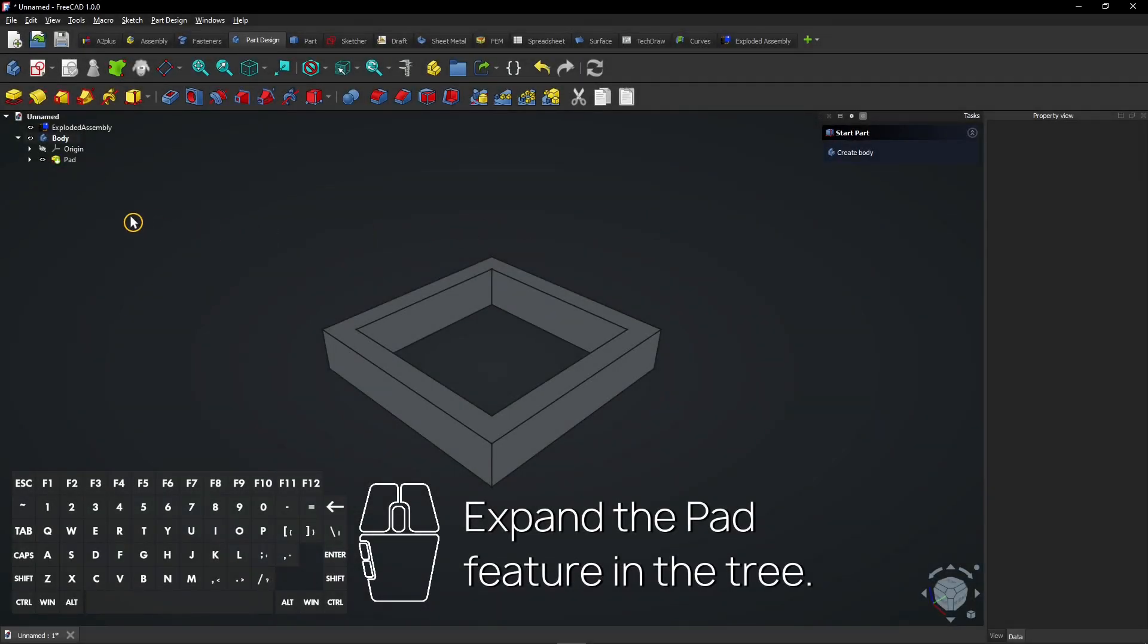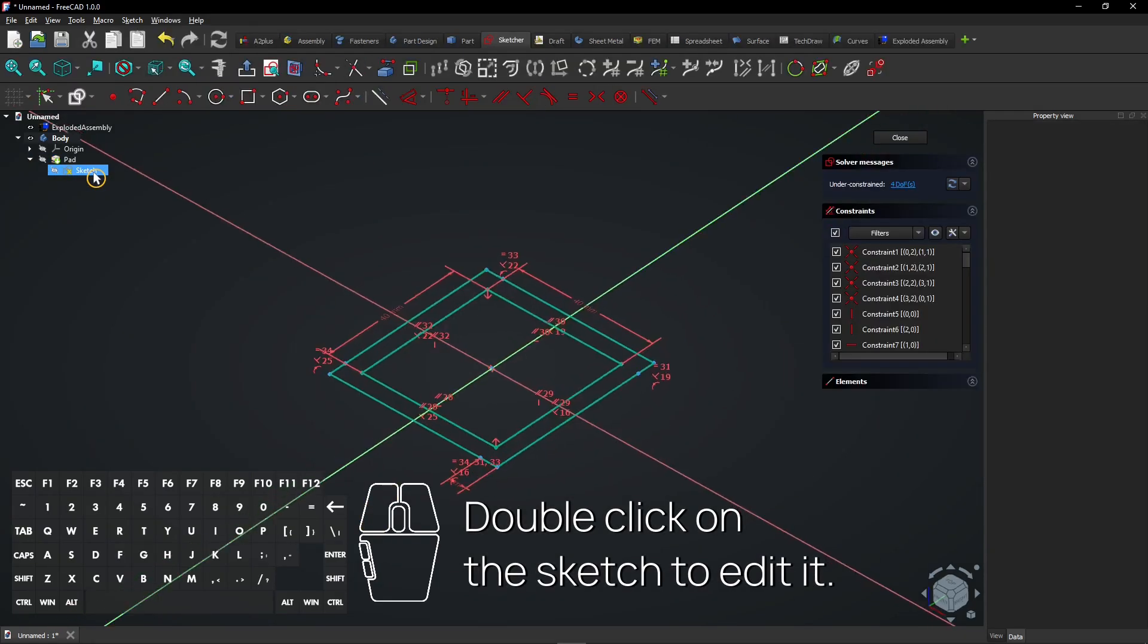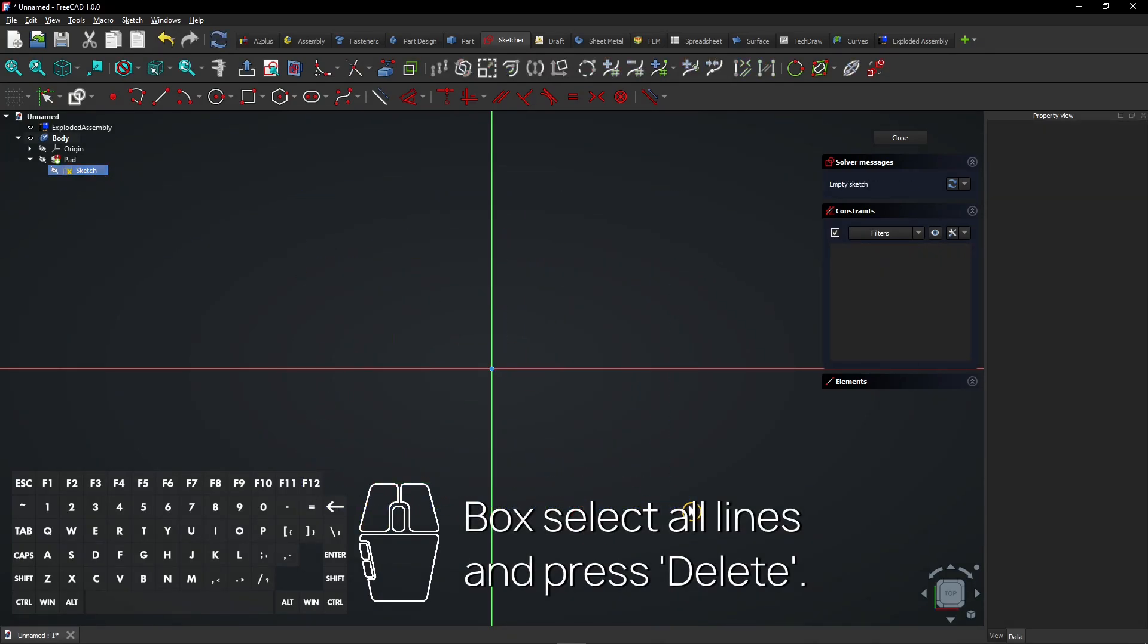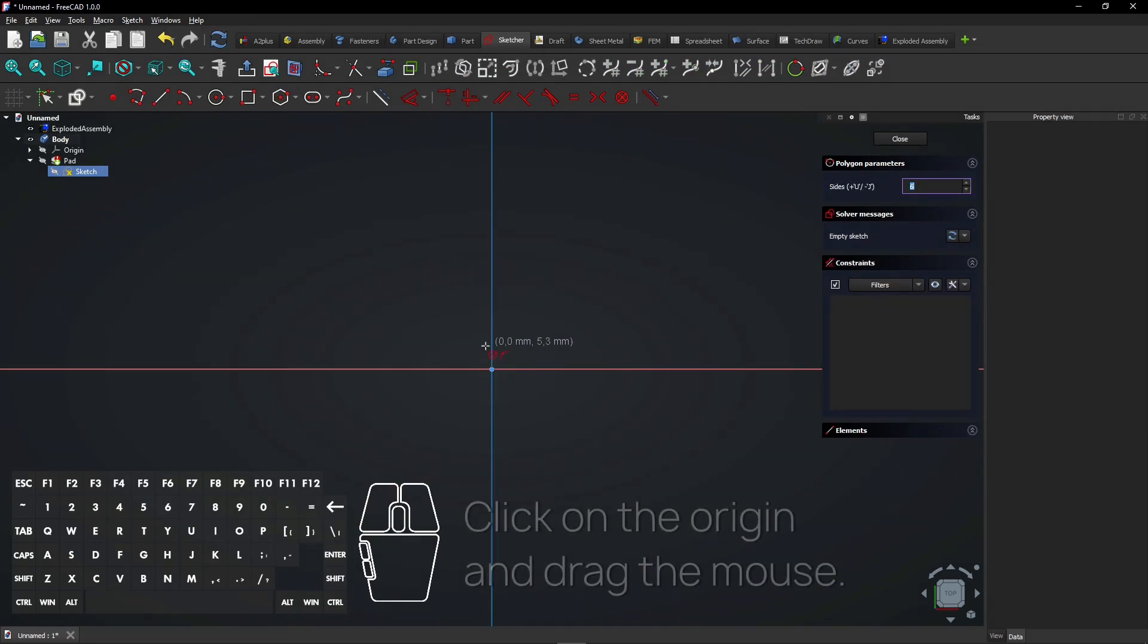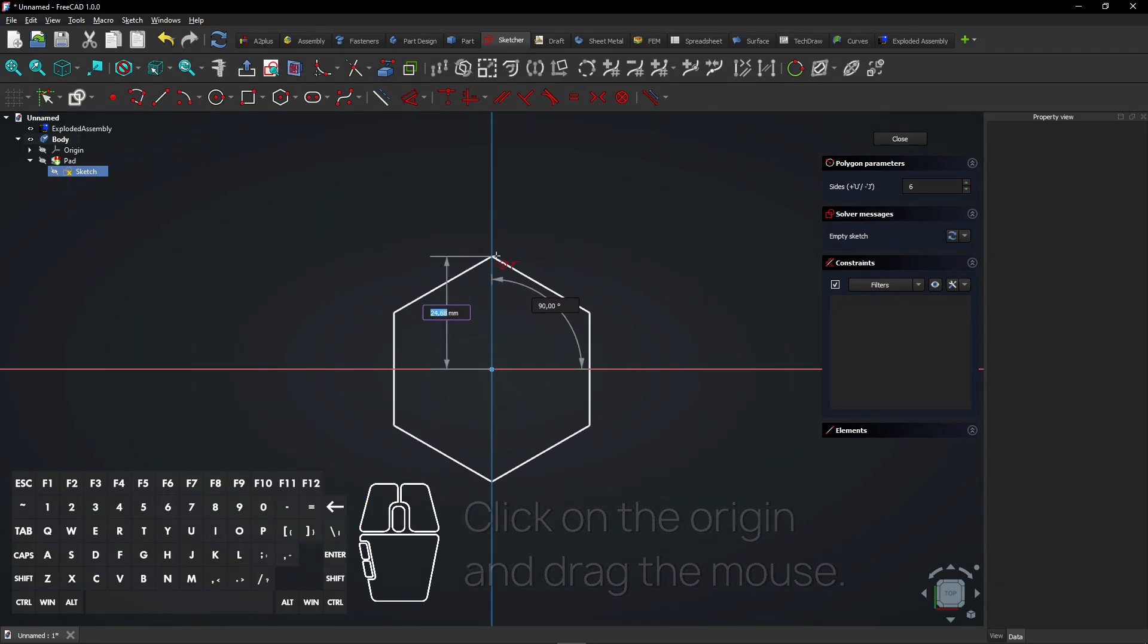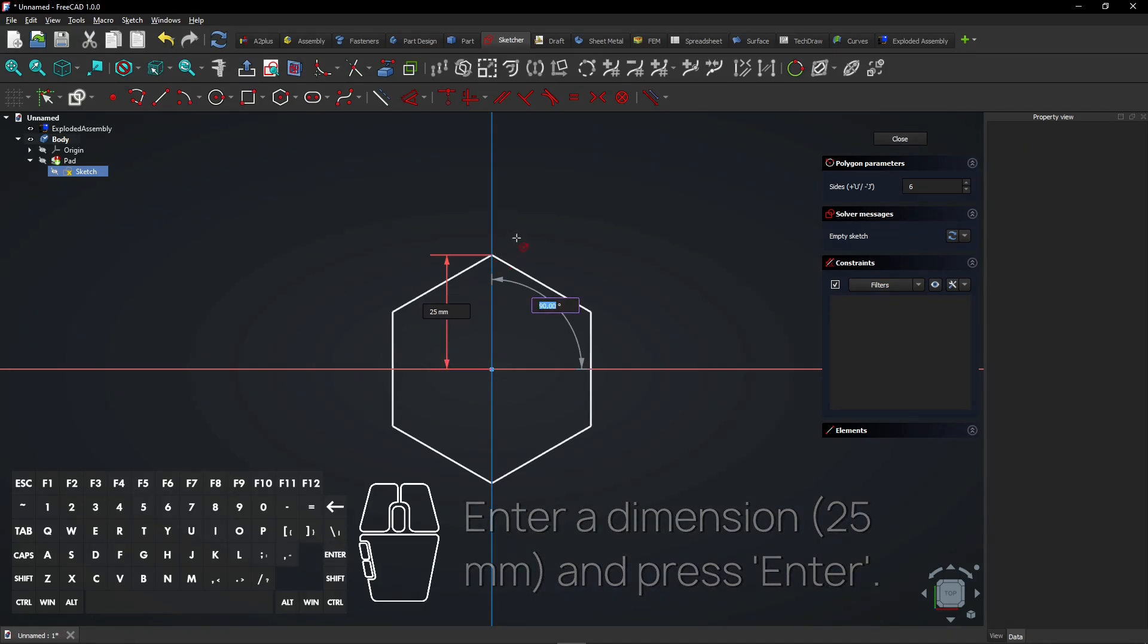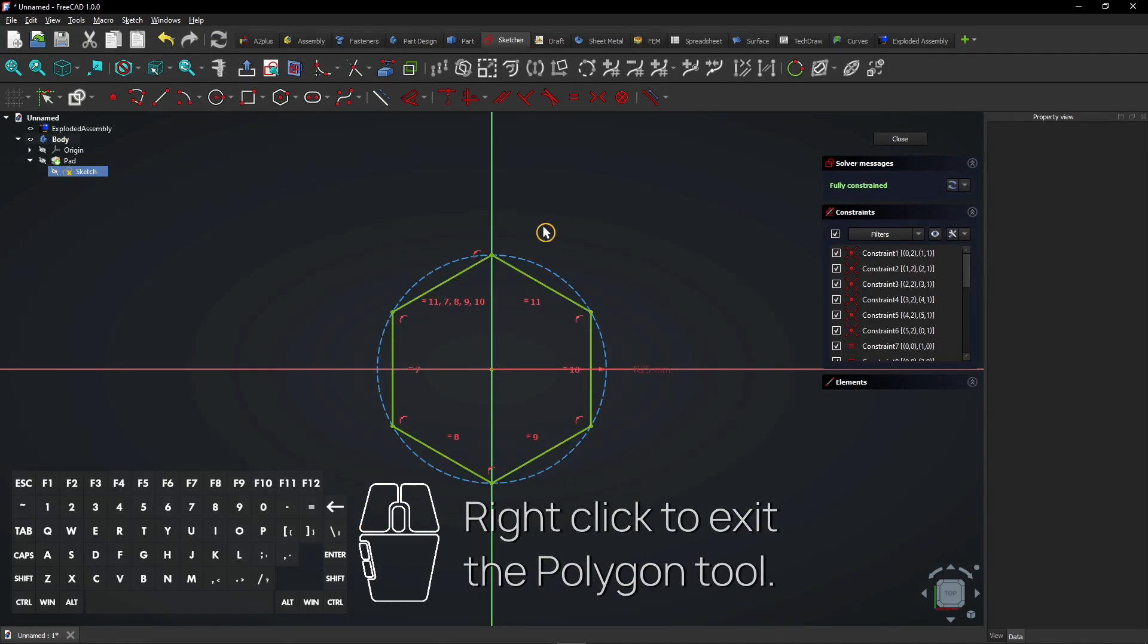Expand the Pad feature in the tree. Double-click on the sketch to edit it. Box select all lines and press Delete. Select the Polygon tool. Click on the origin and drag the mouse. Enter a dimension and press Enter. Click on the vertical axis to define the rotation. Right-click to exit the Polygon tool.